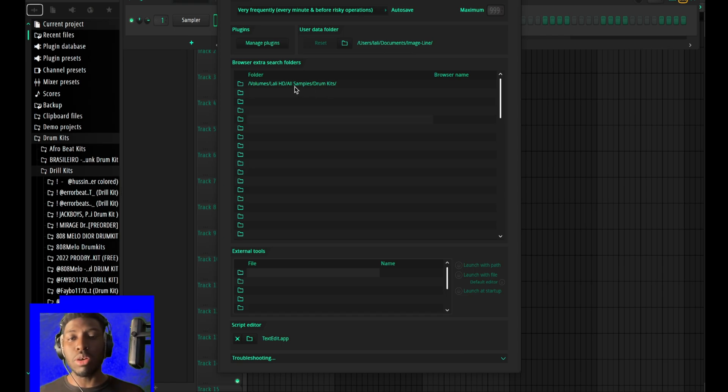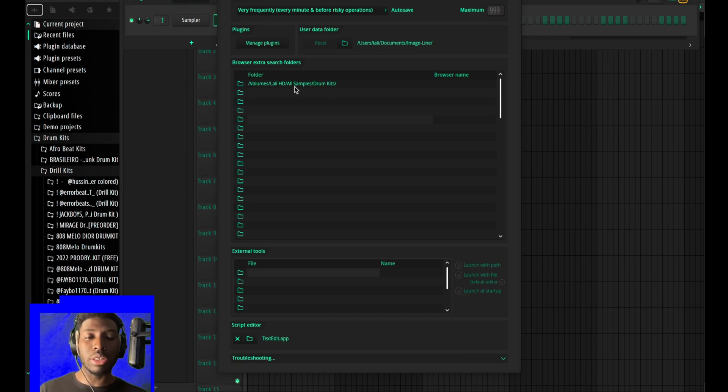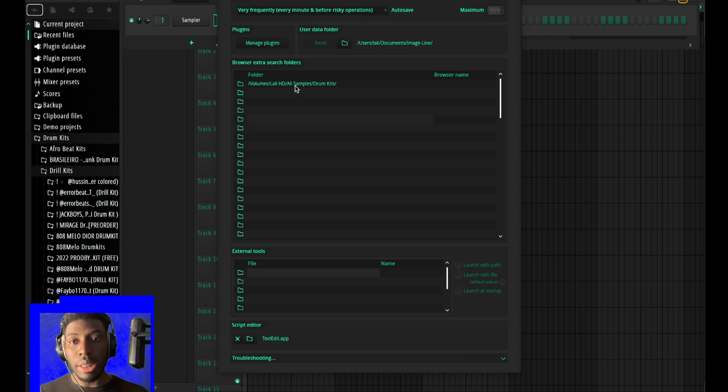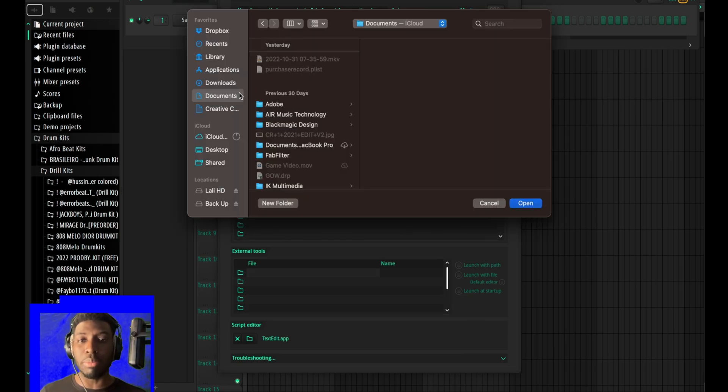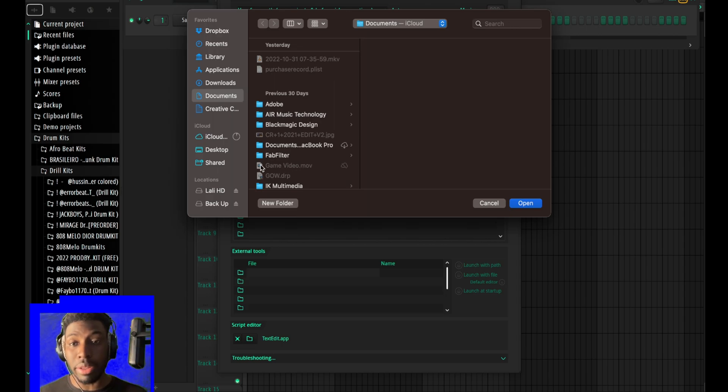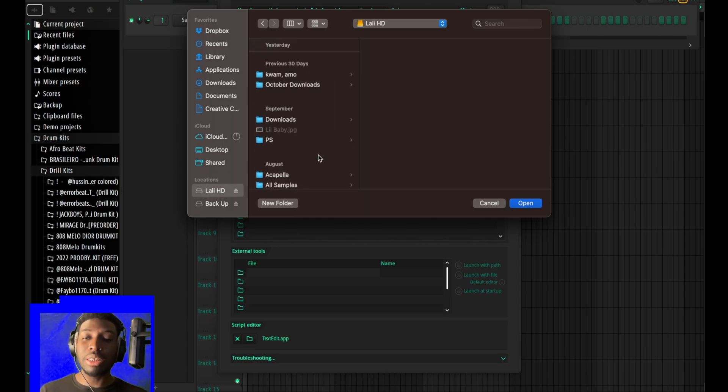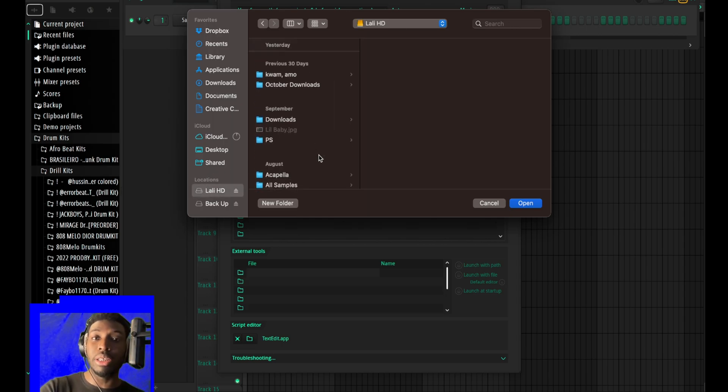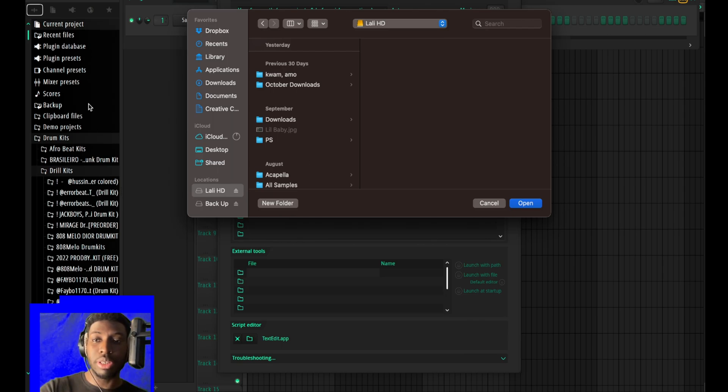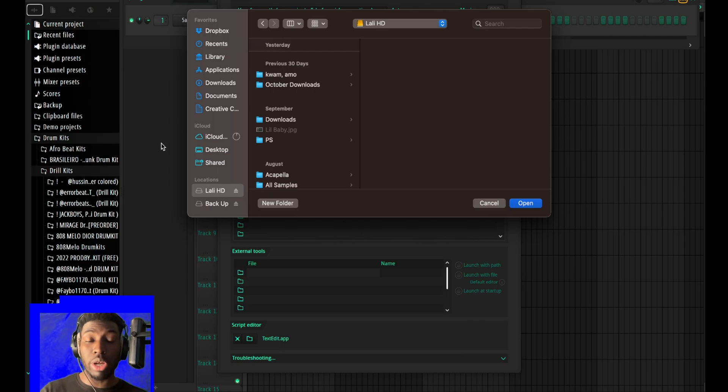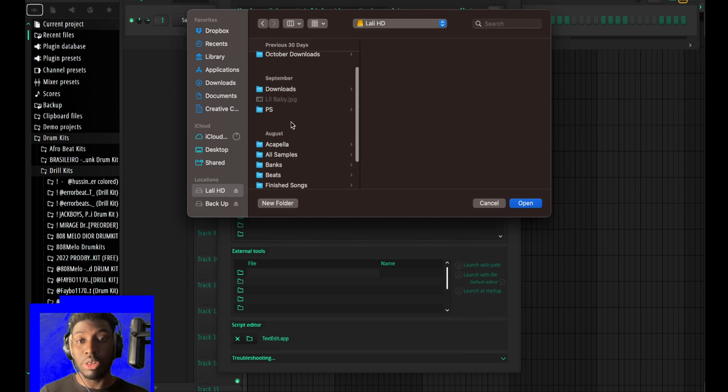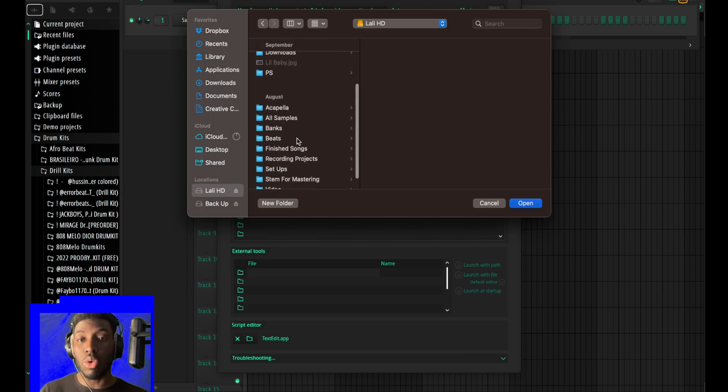A cool thing is, even in FL Studio 20, when you have any drum kit in any location where your drum kit is found, you can just access it from the sidebar here. In order to be able to access it straight, just go to wherever your samples are.